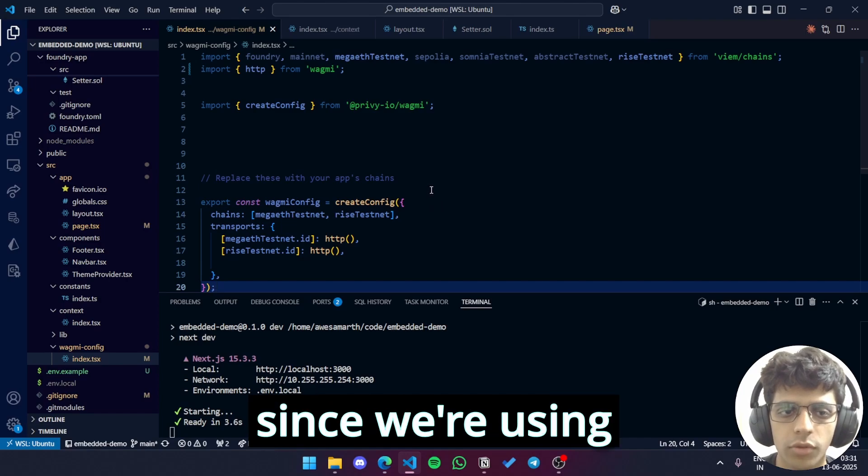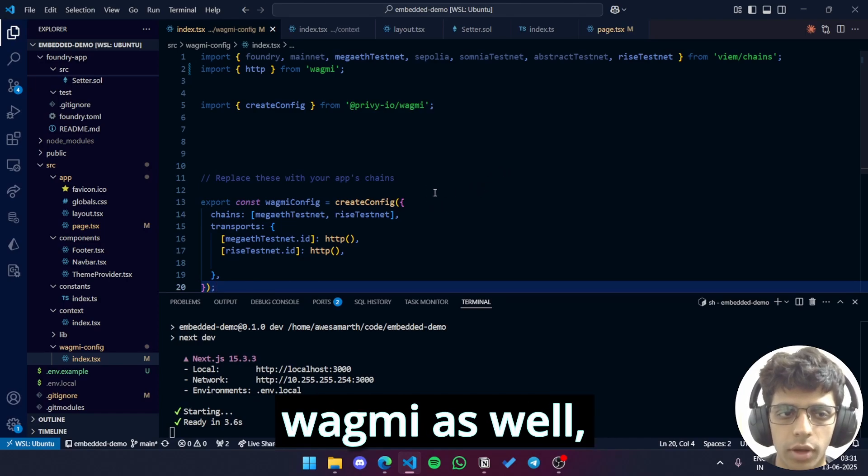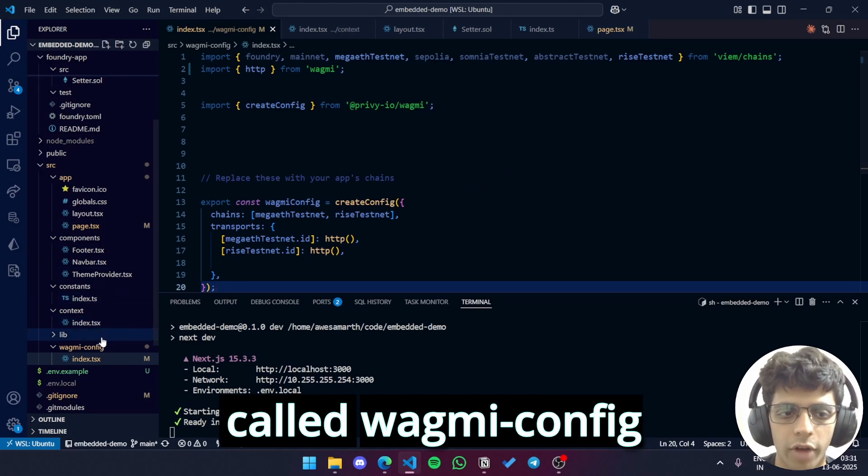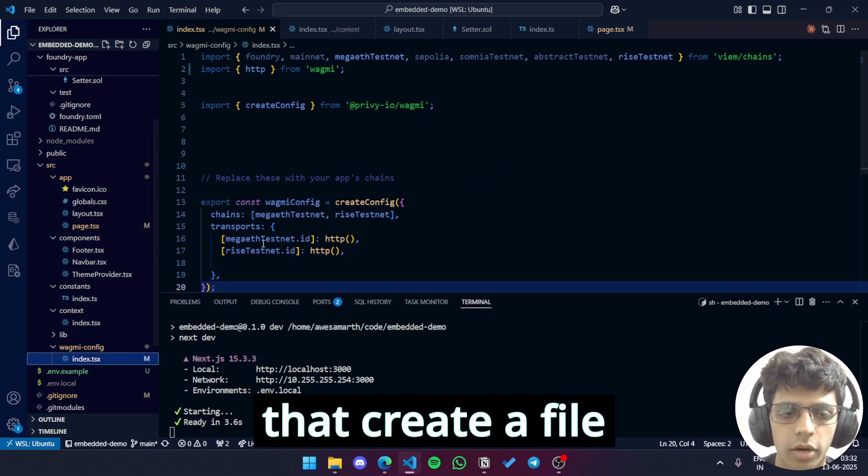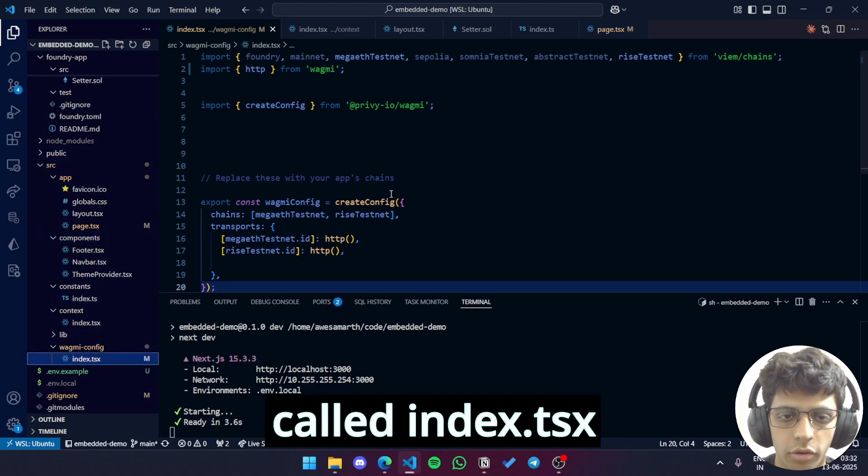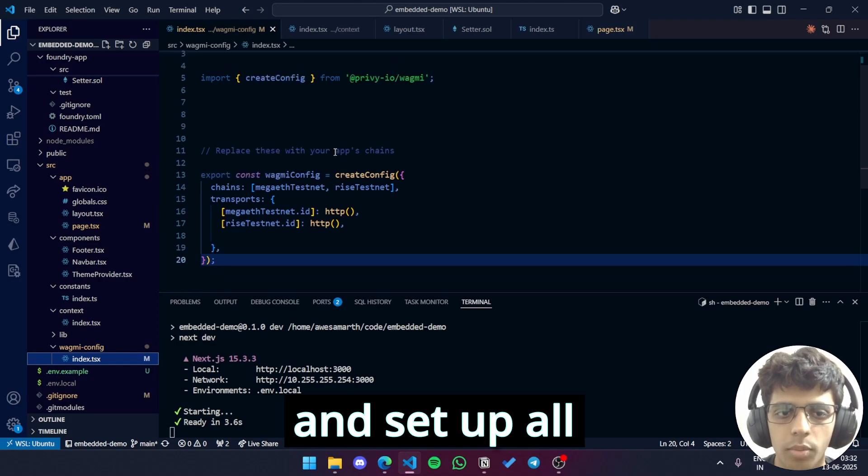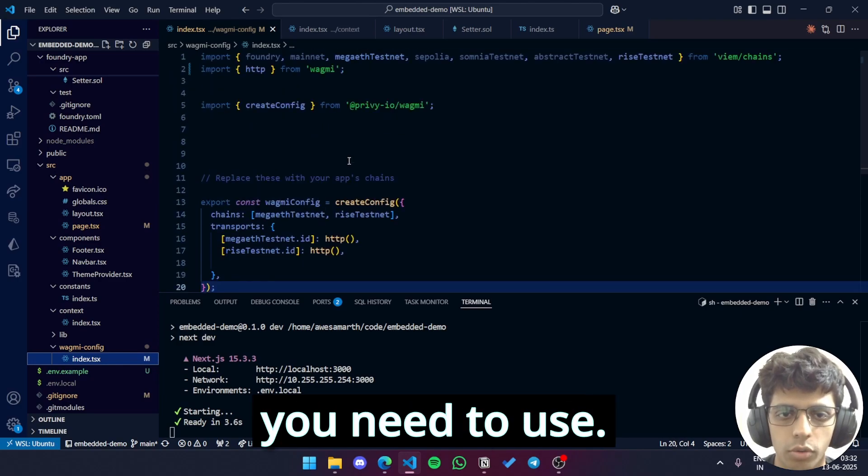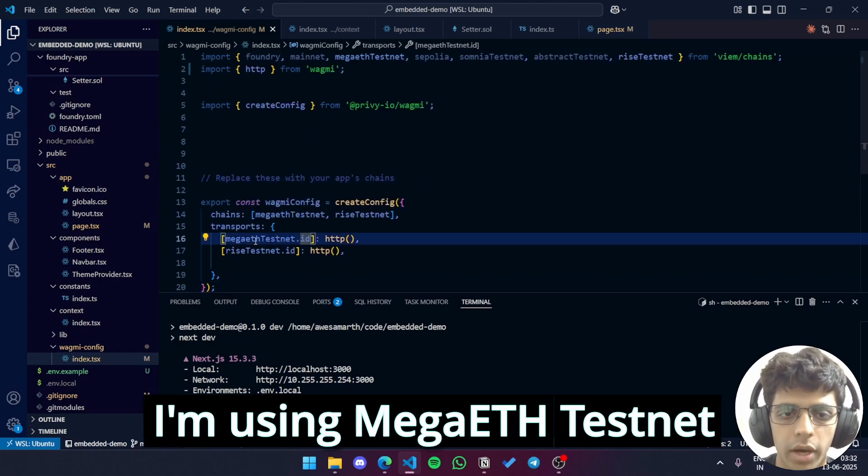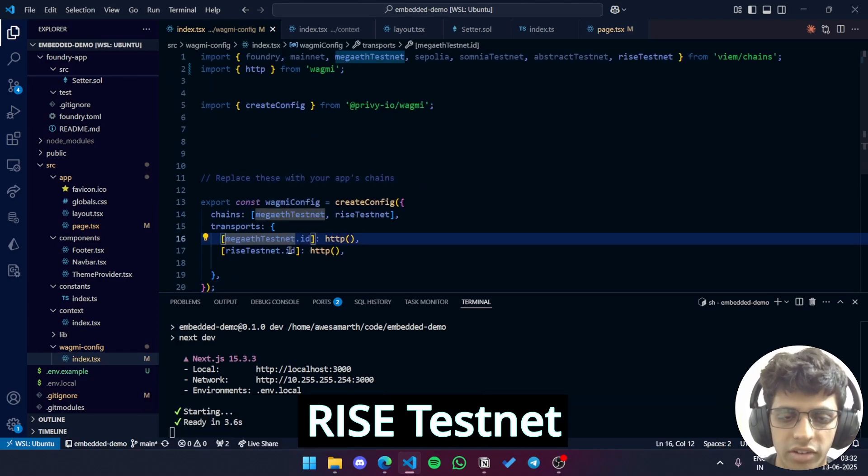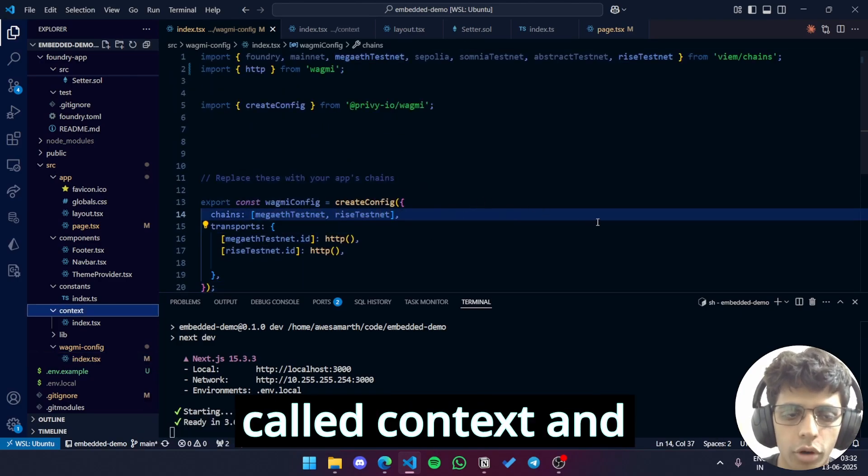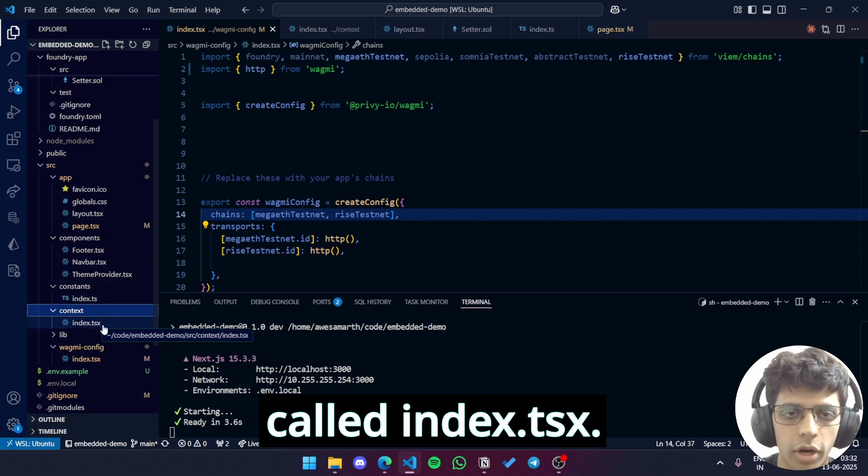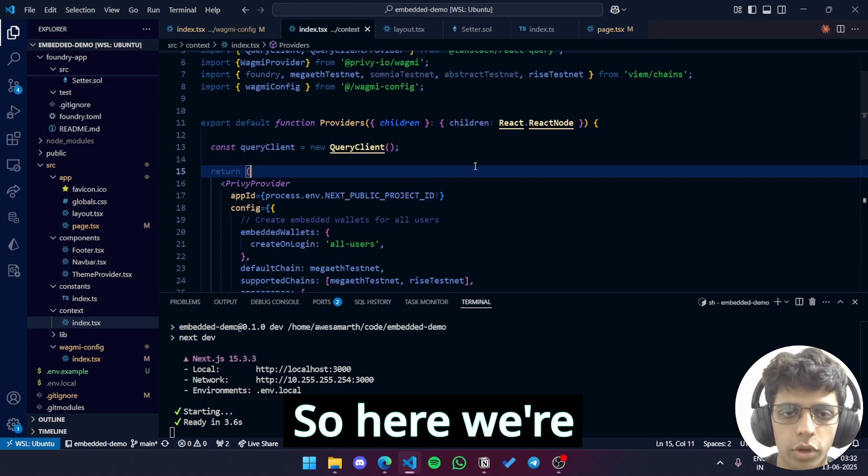First of all, since we're using Wagme as well, create a folder called WagmeConfig inside src. In that create a file called index.tsx and set up all the chains that you need to use. I am using MegaETH testnet and Rice testnet. Once that is done, create a folder called context and inside it a file called index.tsx. Let's go to that file.